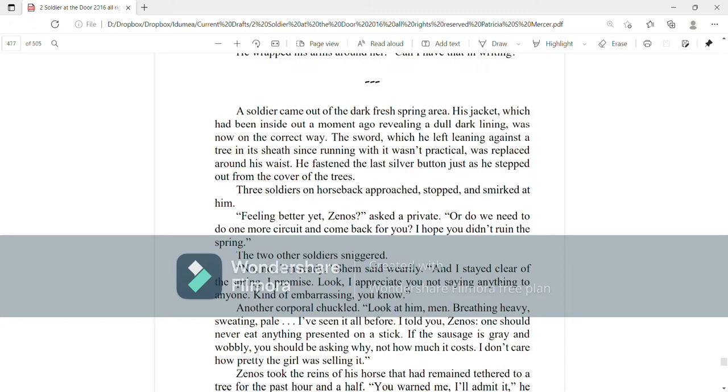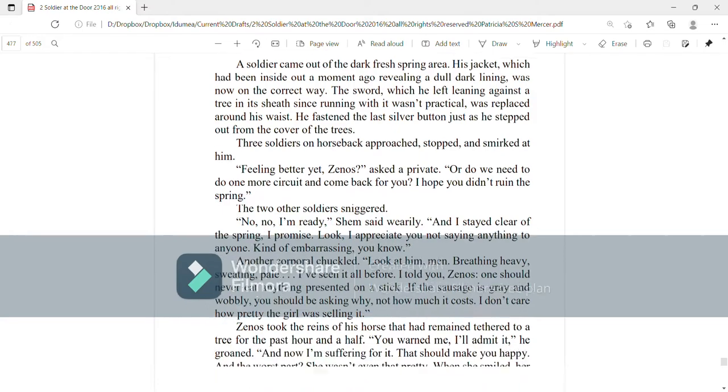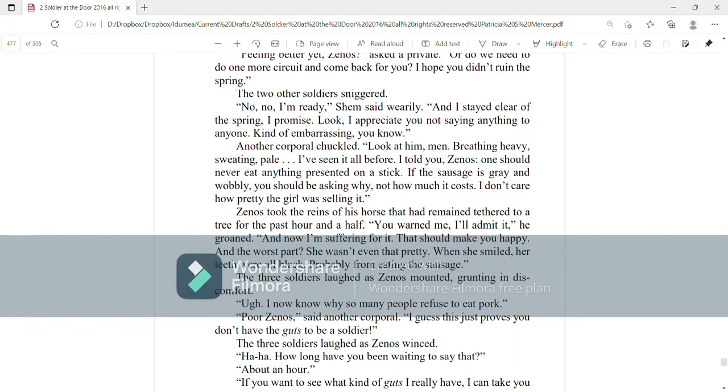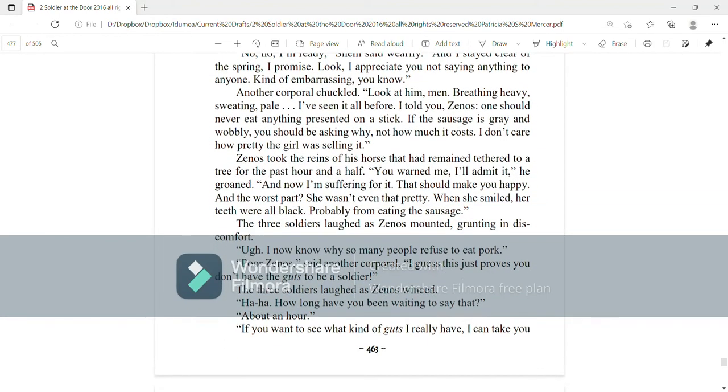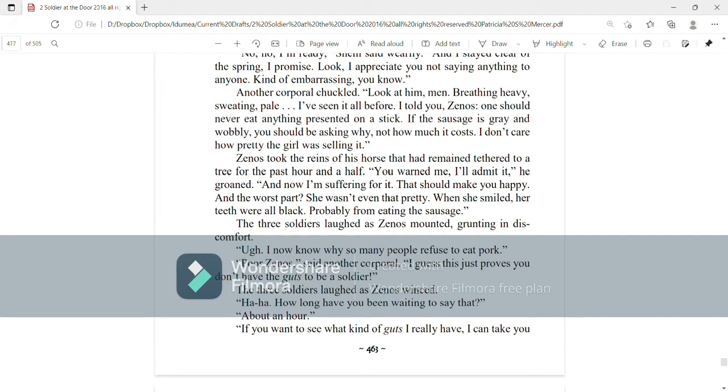No, no, I'm ready, Shem said wearily. And I stayed clear of the spring, I promise. Look, I appreciate you not saying anything to anyone. Kind of embarrassing, you know. Another corporal chuckled. Look at him, men, breathing heavy, sweating, pale. I've seen it all before. I told you, Zenos, one should never eat anything presented on a stick. If the sausage is gray and wobbly, you should be asking why, not how much it costs. I don't care how pretty the girl was selling it. Zenos took the reins of his horse that had remained tethered to a tree for the past hour and a half. You warned me, I'll admit it, he groaned, and now I'm suffering for it. That should make you happy. And the worst part, she wasn't even that pretty. When she smiled, her teeth were all black, probably from eating the sausage.